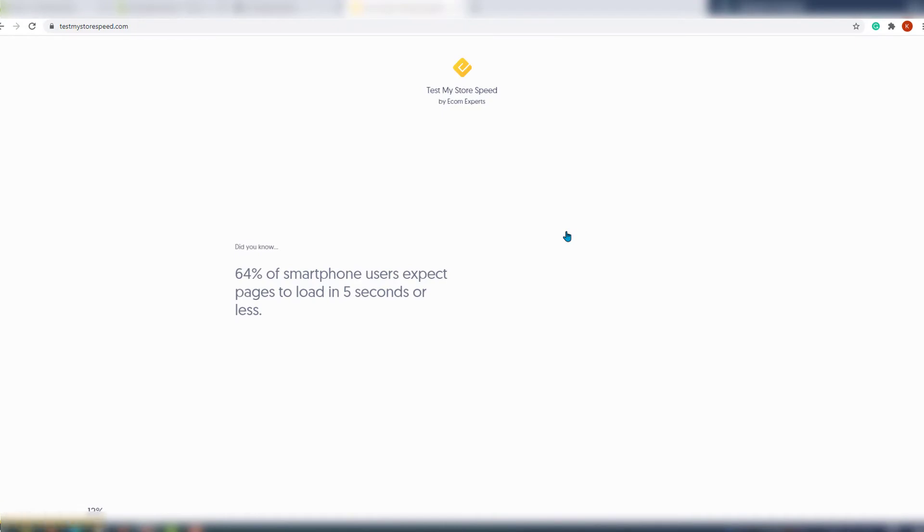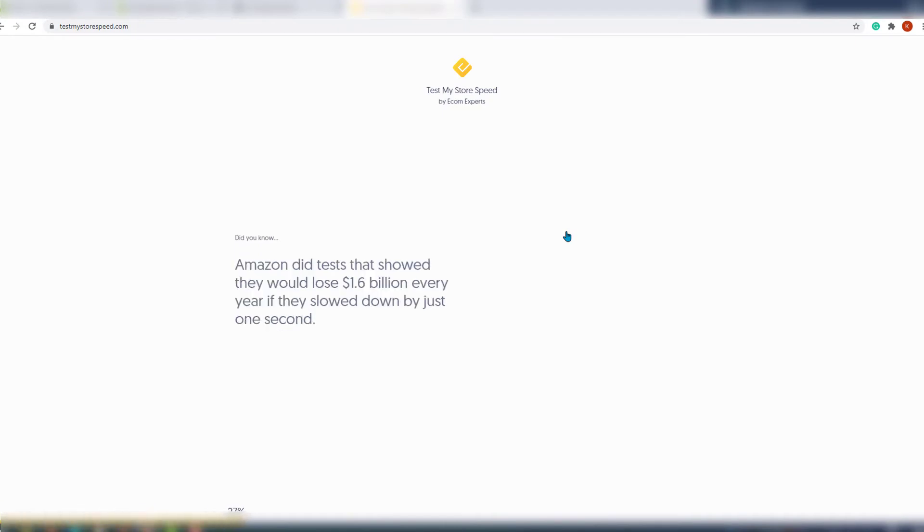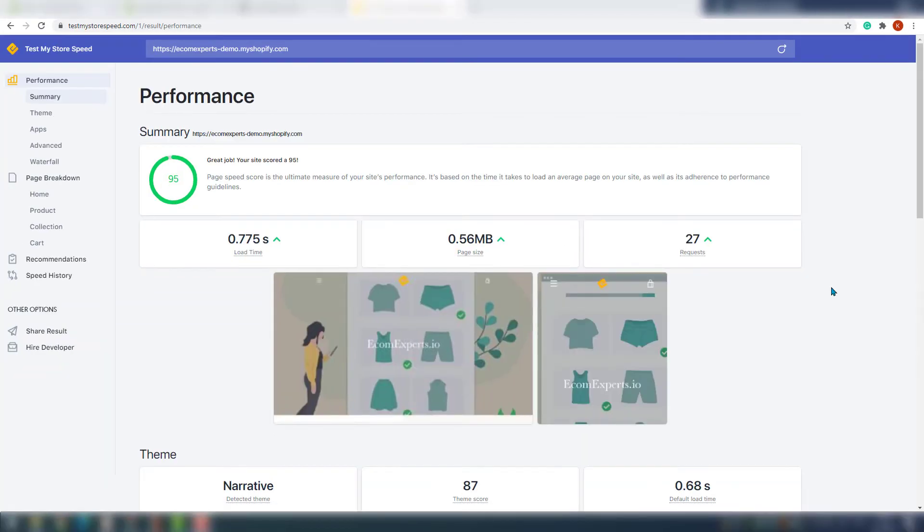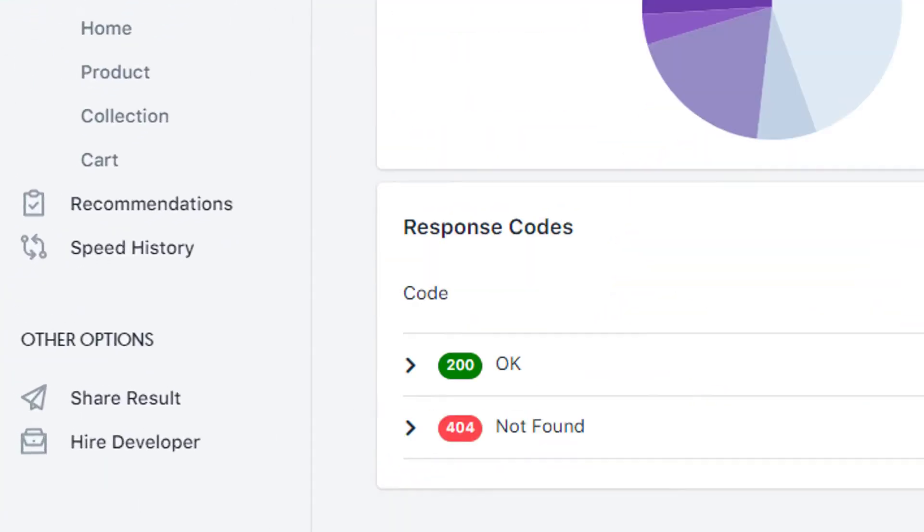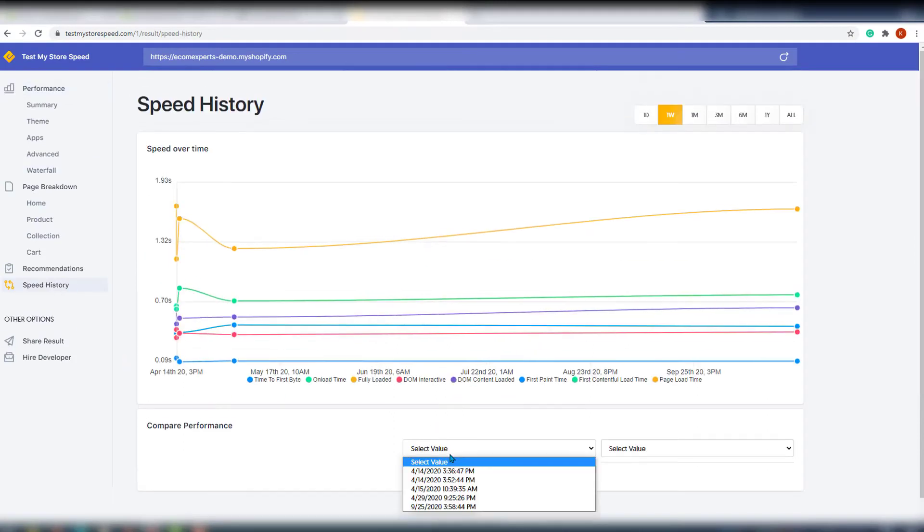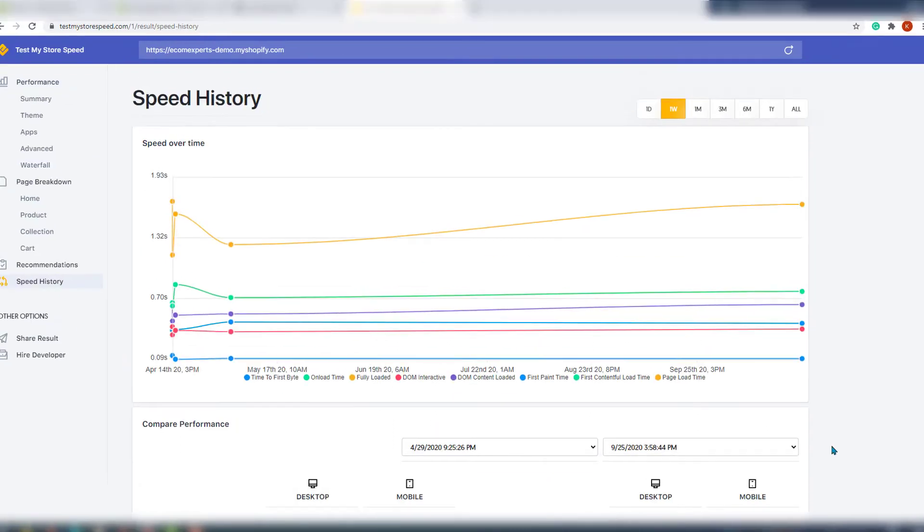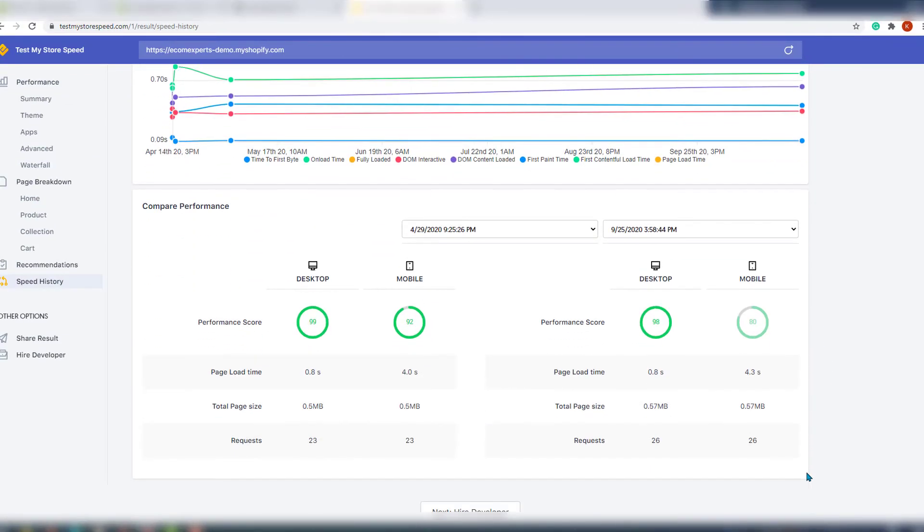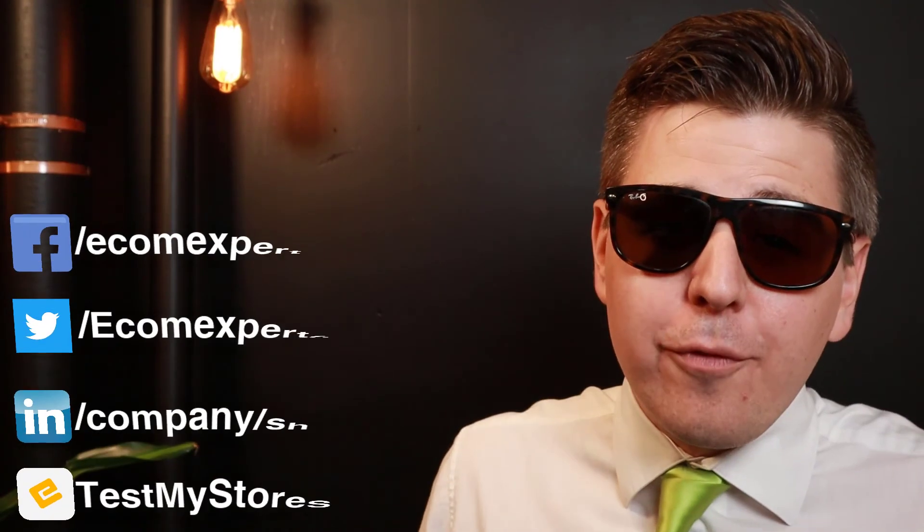As always, we tested this store before we added the app so now we can compare the result in the history section right here. And as you can see, the page size and page load time barely changed. We have two new requests and there is a possibility that you will get different results in case you add custom badges, so do keep that in mind. So not that it will destroy your store speed, but if you add a lot of these it can add up.